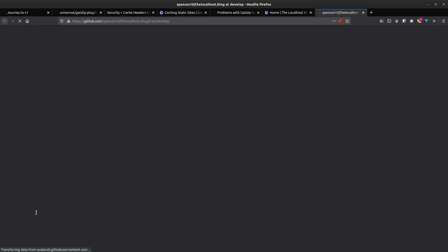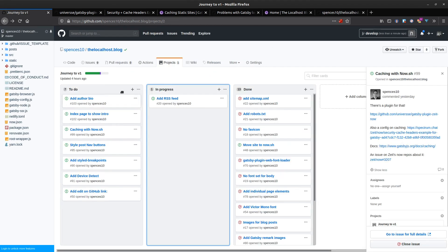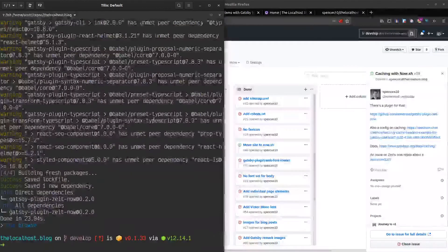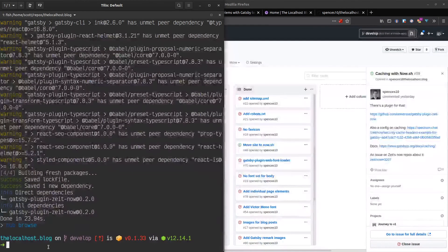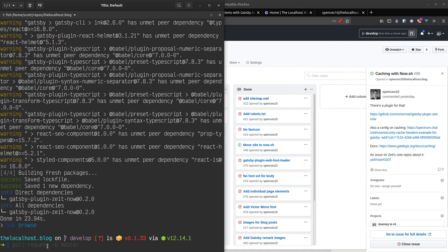So I can do hub browse here and it'll pop open the GitHub page for the project. Go over to caching with now.sh and move this over to in progress.